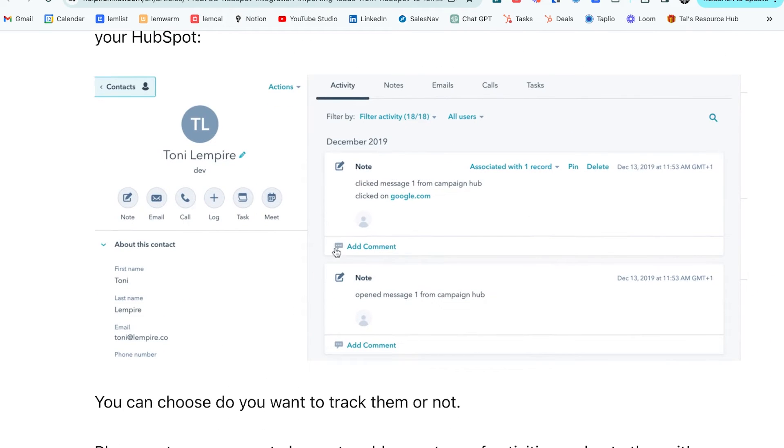So any notes that you have will be transferred directly over. Any opens, any email replies, any communication between the two, all of it synced into HubSpot as well. So you don't have to worry about it.